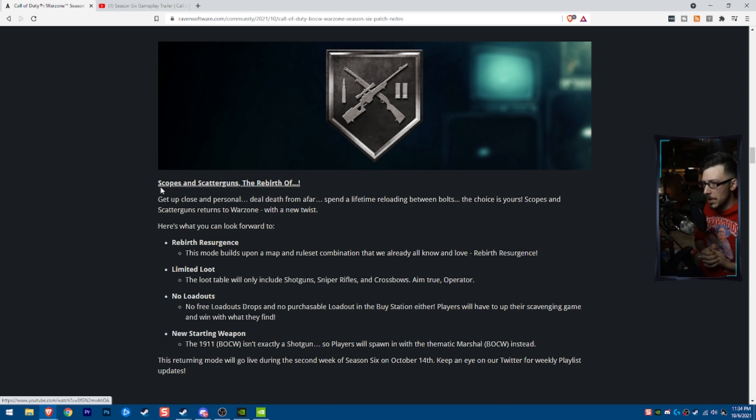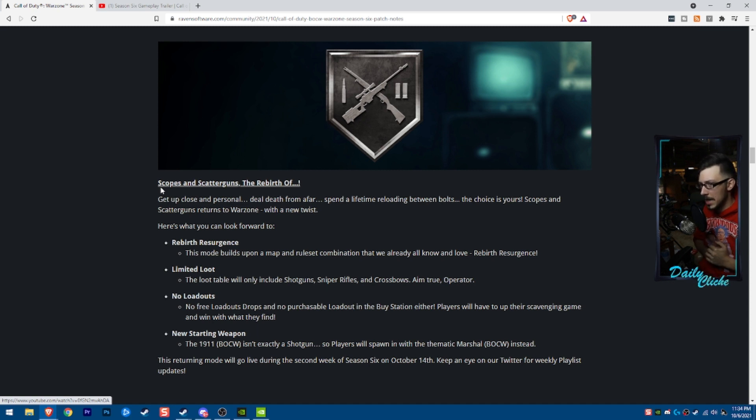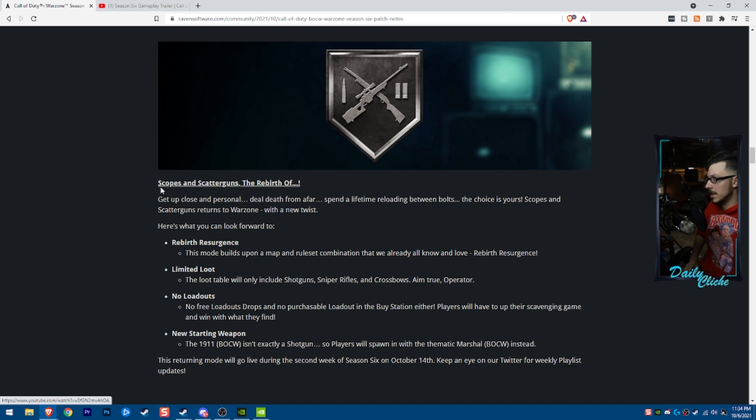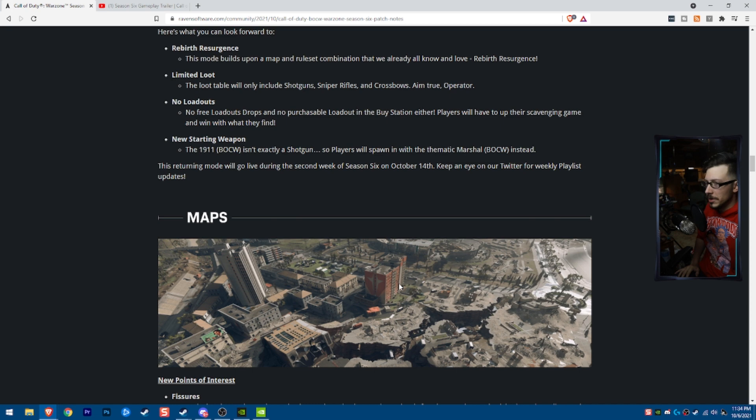So I'd be kind of curious to see how this is going to end up as we spawn with a marshal, which is just a problem child of a handgun. So we'll see how that goes.